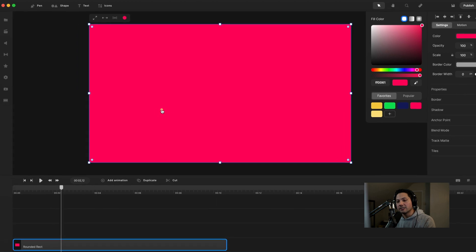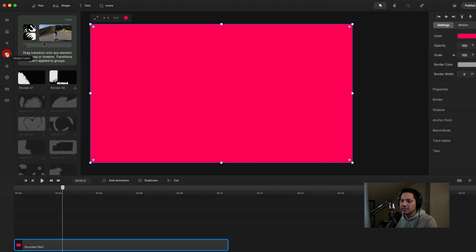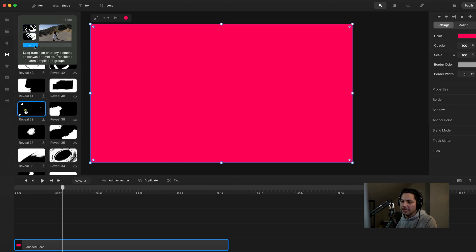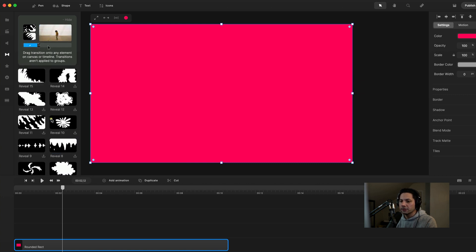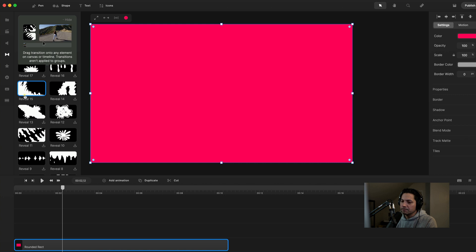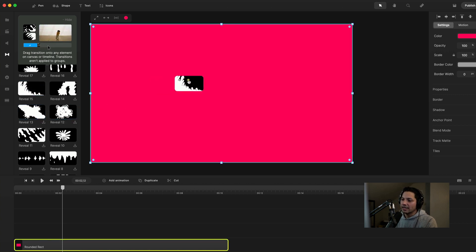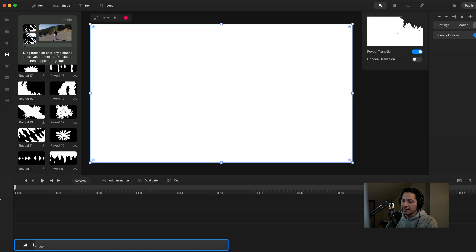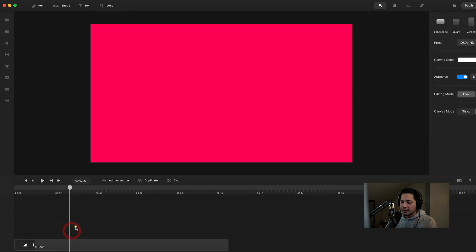The next thing I want to do is add a transition — kind of how it transitioned in and revealed itself. I can come over to my transitions, scroll down, and you can put any of these transitions. These are all really cool and you can hover over each one to see what that transition reveal looks like. I'm going to scroll down and look for reveal 15. If you haven't already downloaded the specific transition, there's a little download icon in the bottom right corner — click that and it becomes available to drag into your canvas. Once it's good, I drag it in and now it whips across screen with that cool reveal transition. So we've got our background set.